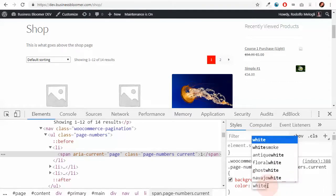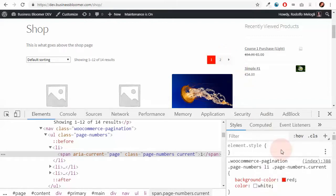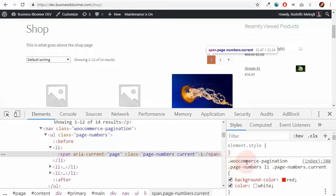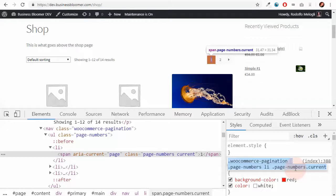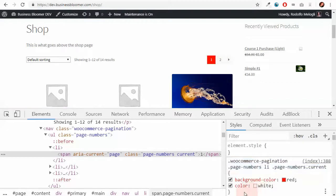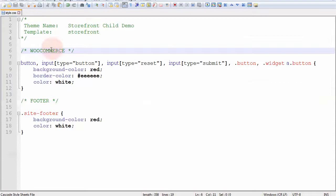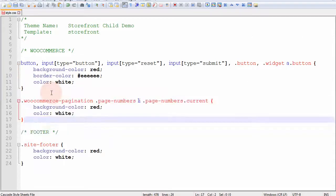Now, you can see that only the first one changes not the other ones as well. Why? Because I've inspected the element of the current page number only. So not only I have to customize this one but I will have to customize the buttons that are not current.